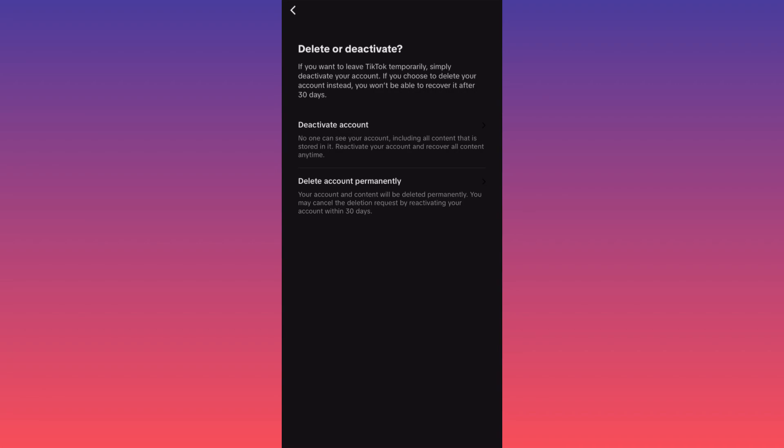...will have 30 days to simply go back, log in, and recover the account. This is how you can delete your account permanently. For more tips and tricks, guys, subscribe and follow for more.